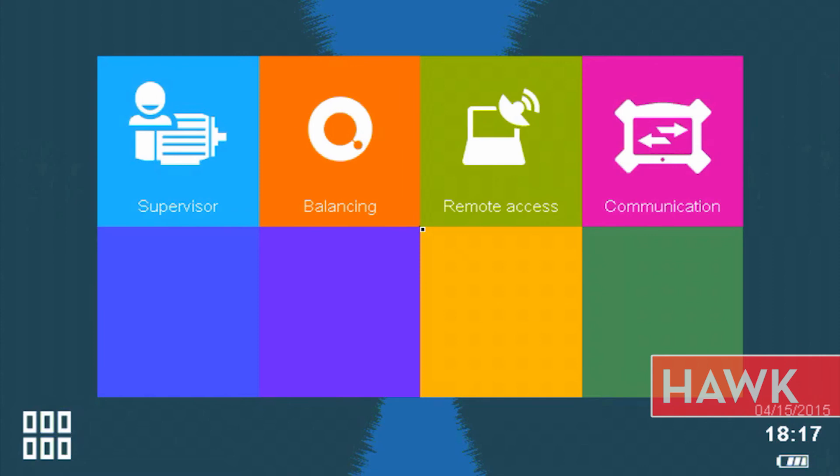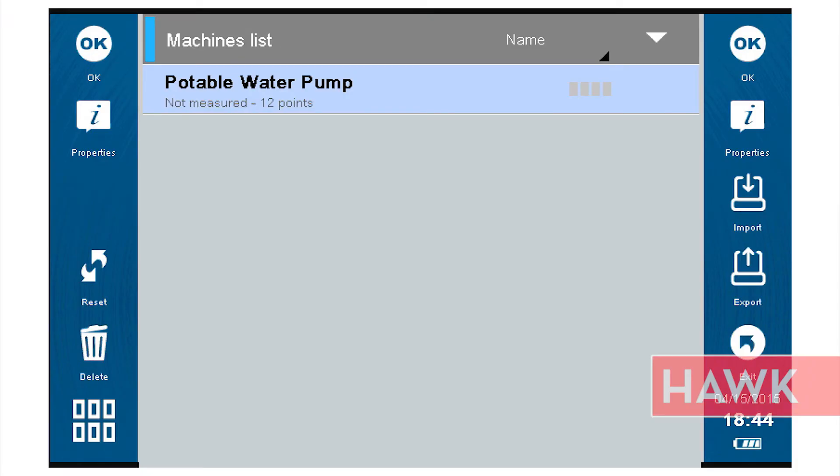On the Hawk home screen, press Supervisor. You will see a listing of machines loaded on the Hawk, which will include the potable water pump. You should note that multiple machines can be added to the Hawk. The newest will appear at the top of the list.